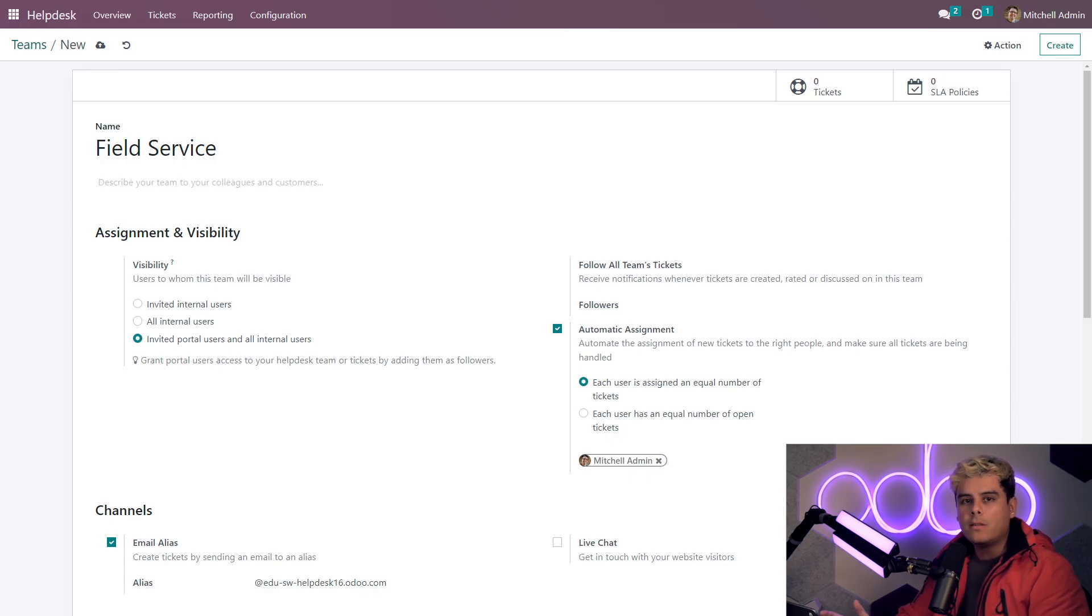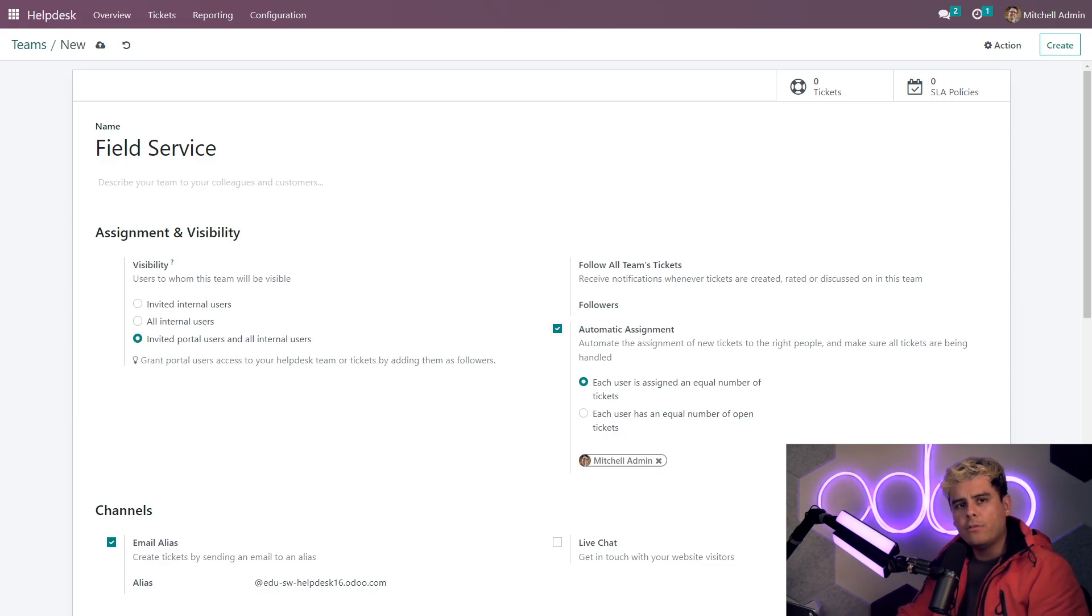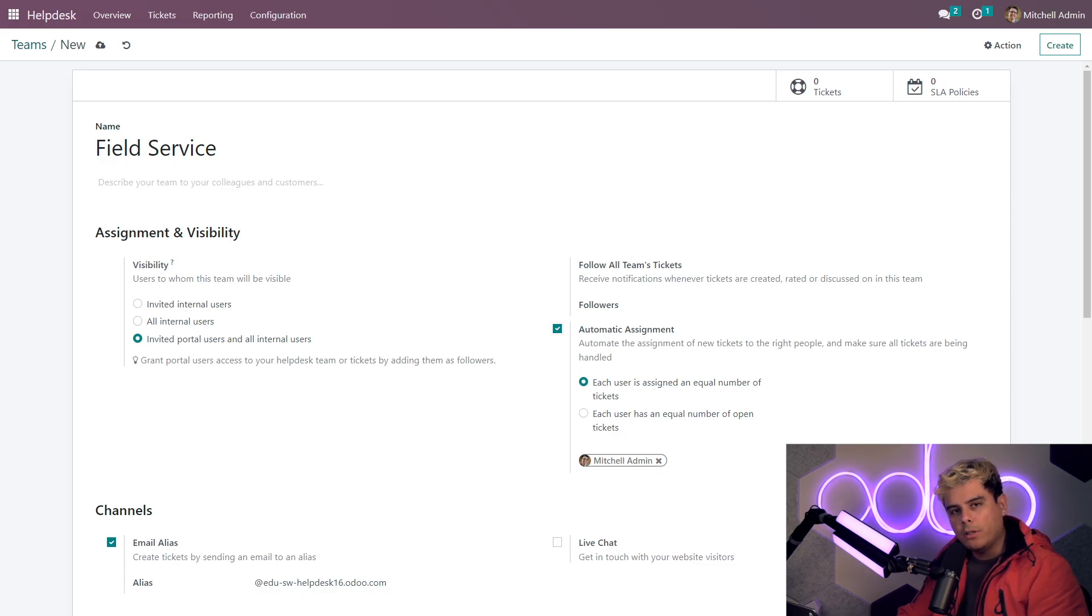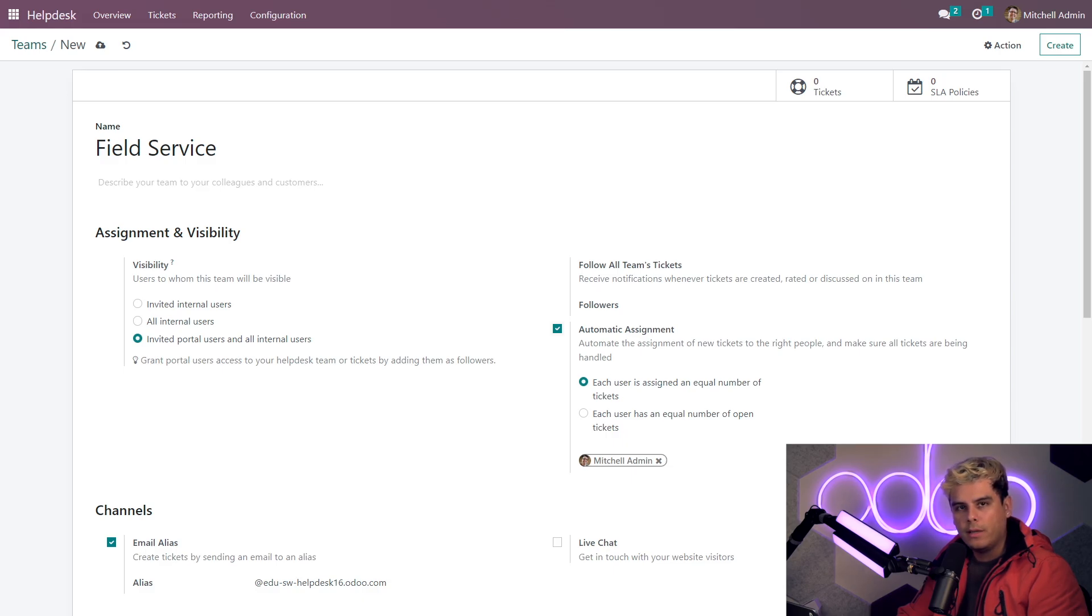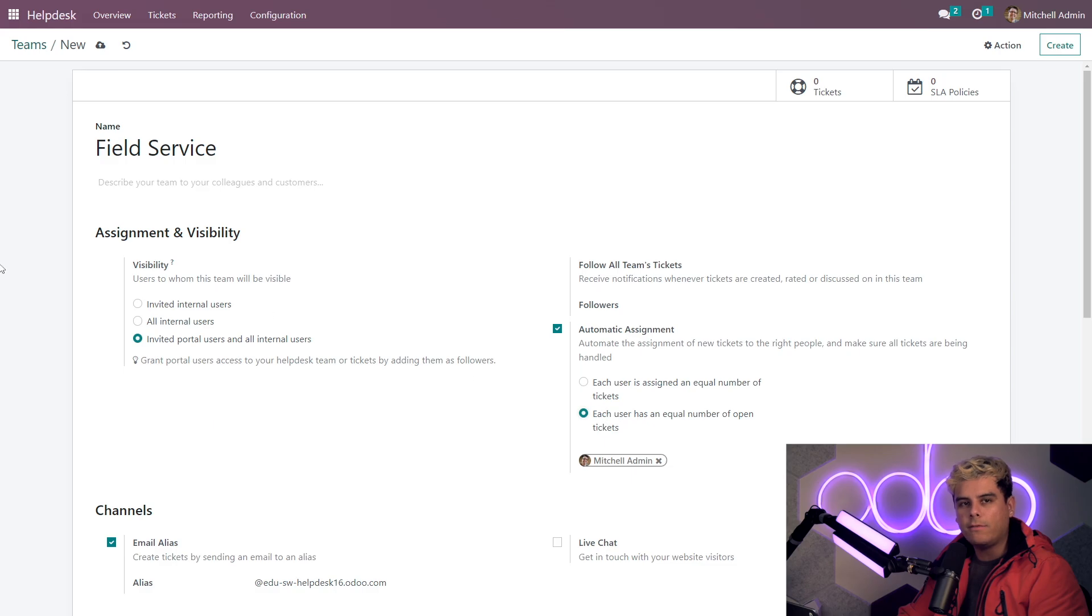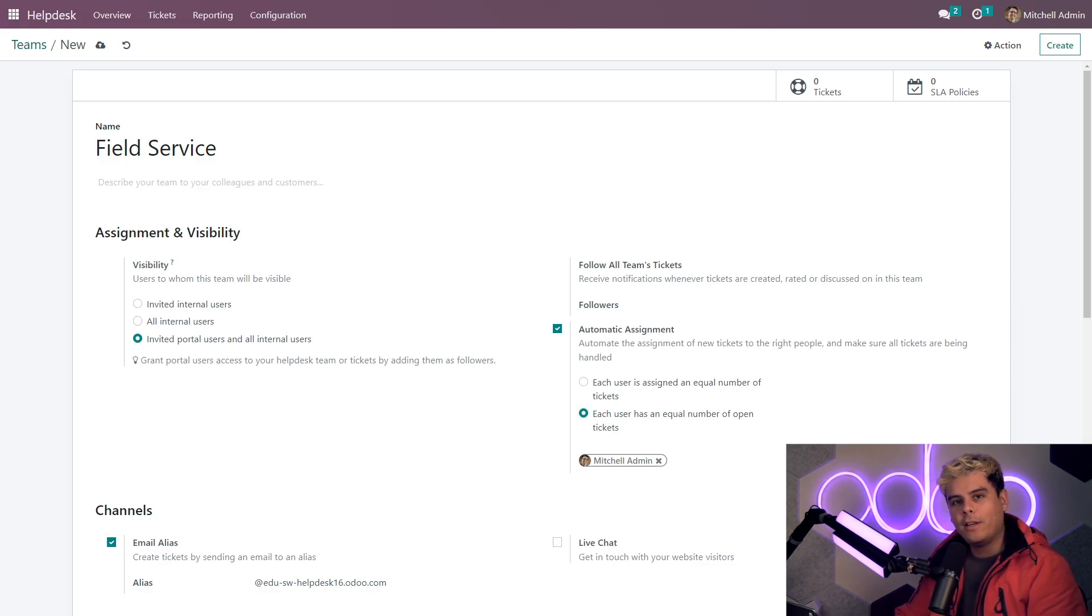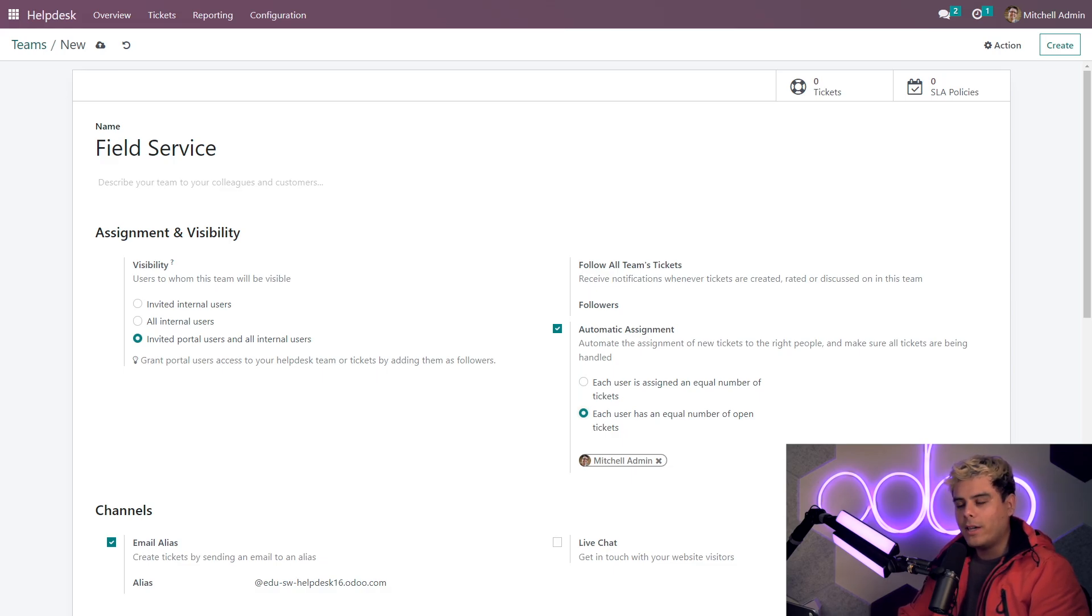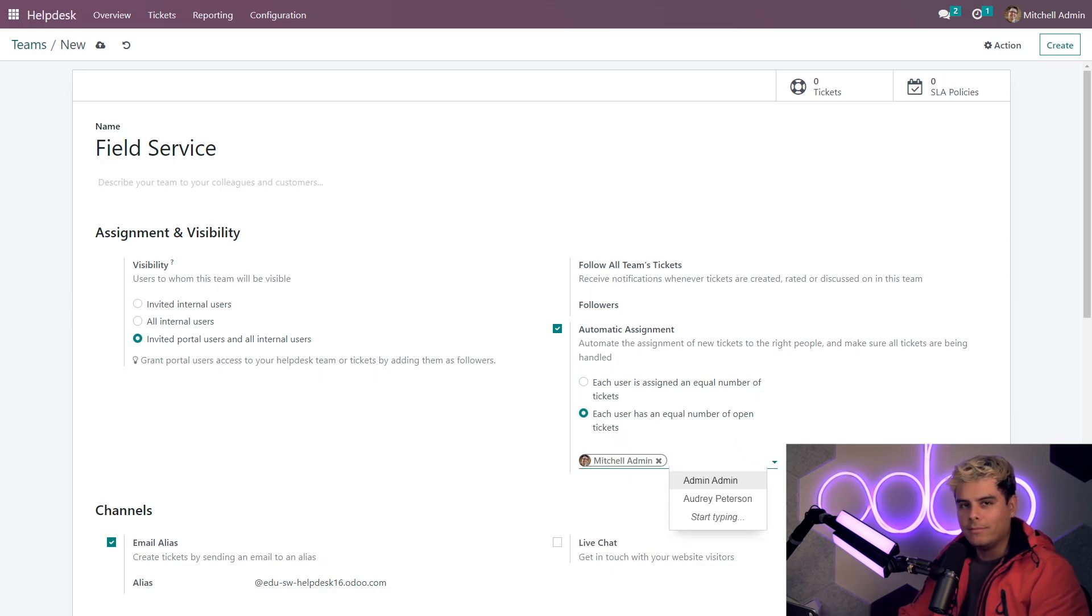Now, you can see what we are given as two options for how to distribute the workload. Either each user is assigned an equal number of tickets or each user has an equal number of open tickets. Now, this is very important because it makes a very big difference. Now, I'm going to keep mine as an equal number of tickets. Make sure to add all members of this team in the field below automatic assignment as well. Now, you can see I'm already added since I created the team, but I will also add, we're going to add Audrey to the team. And there we have it.